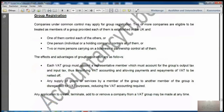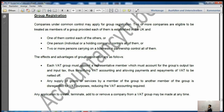VAT periods: a VAT period is normally a quarter — three calendar months. The VAT return along with payment must be submitted and paid electronically within one month and seven days after the end of the VAT period. Certain businesses may submit an annual VAT return under the annual accounting scheme. If you join that scheme, you only need to submit one return per year.